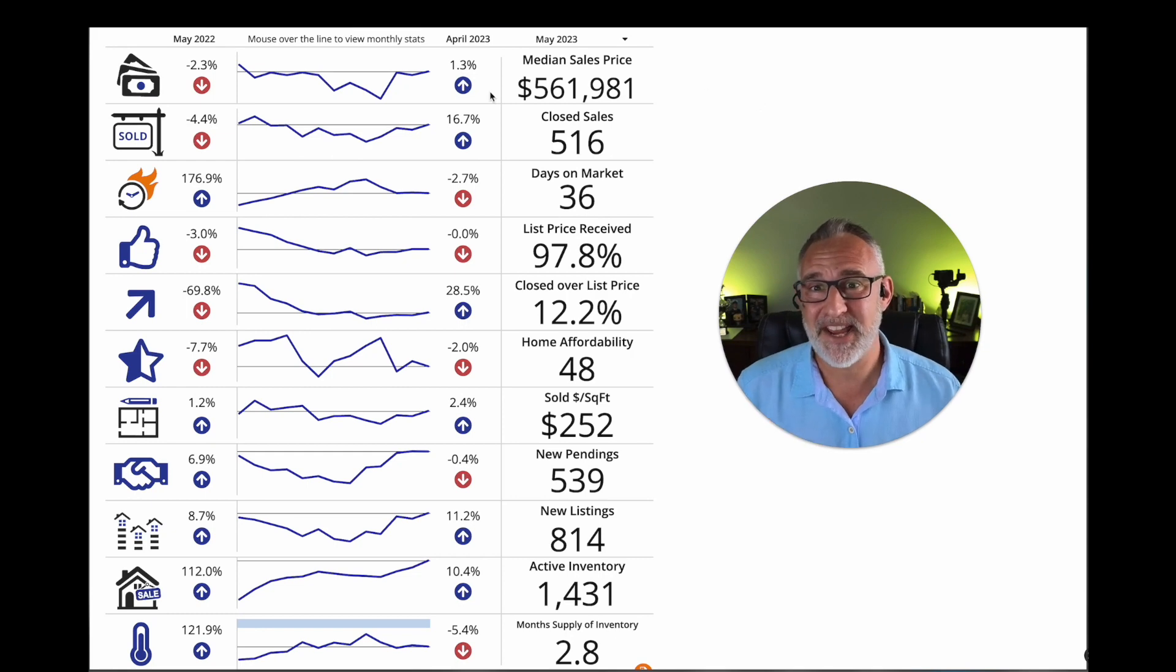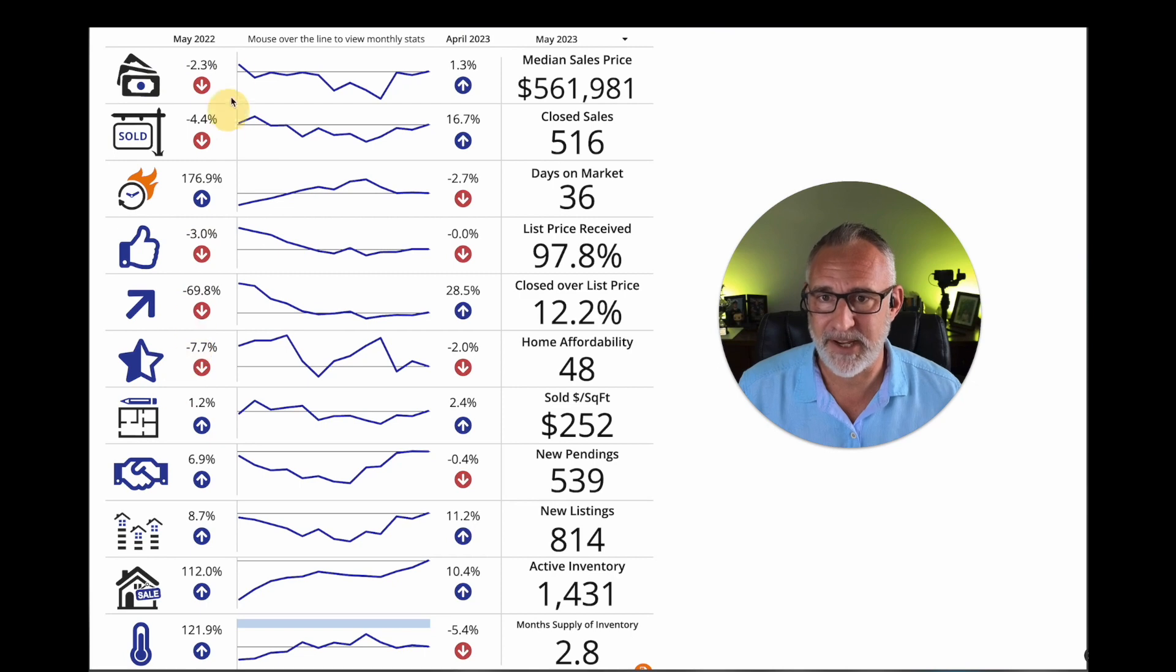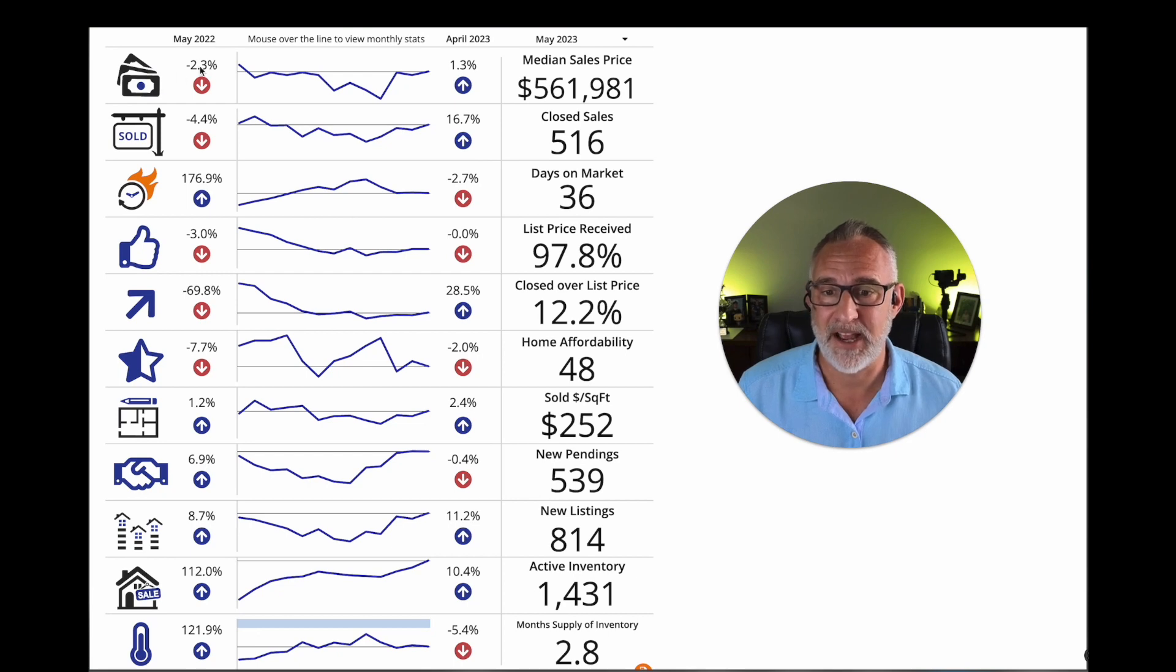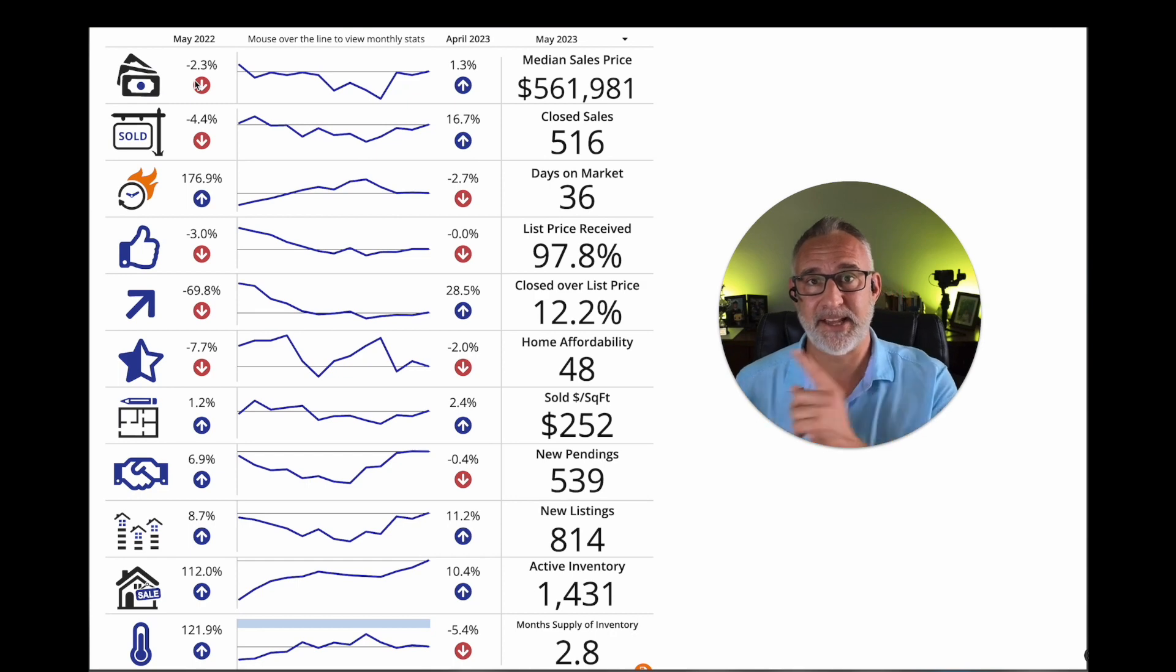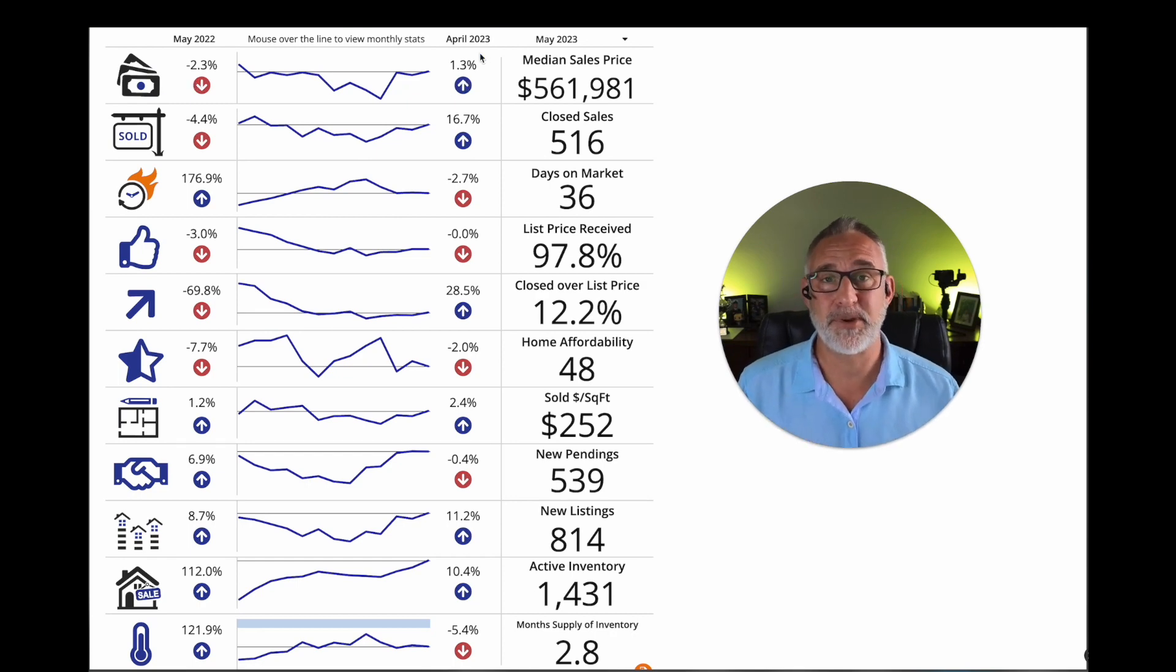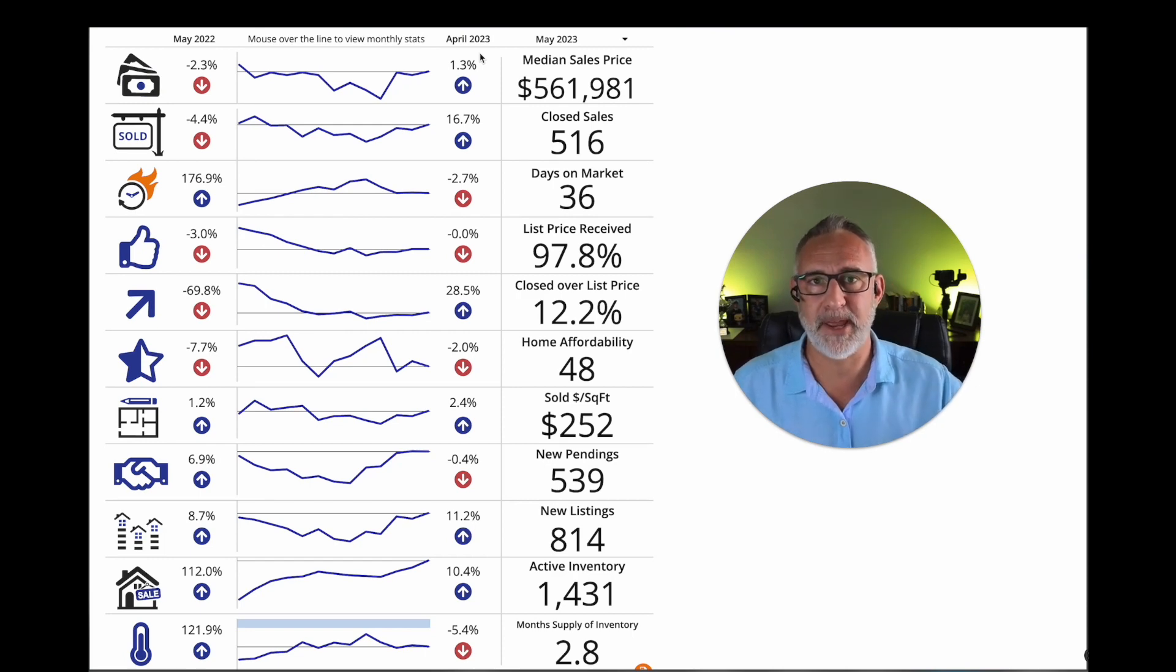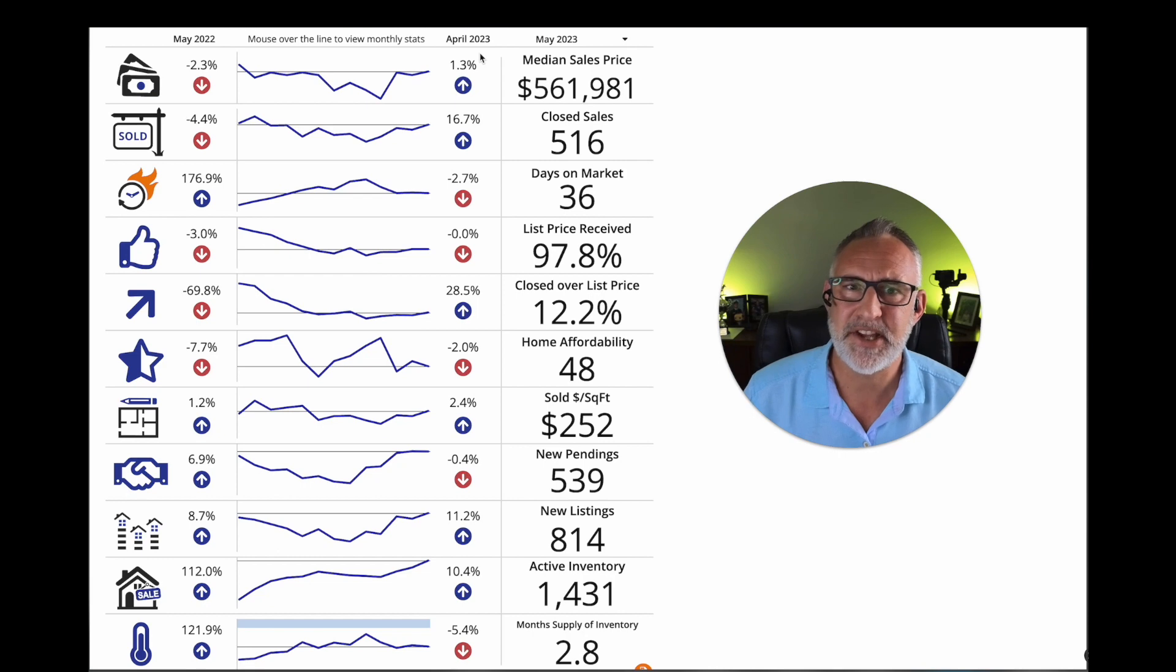And as a quick reminder, this column right here is the stats for May 2022. It's going to show us the difference between this past May and last May. And then right here, we have the difference between April of 2023. So what's changed from April into May of this year. So let's hop right in.